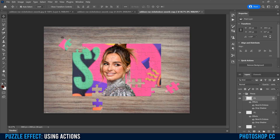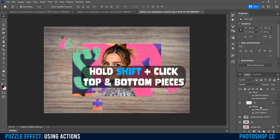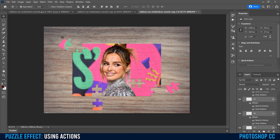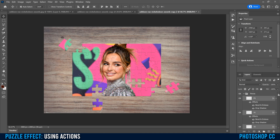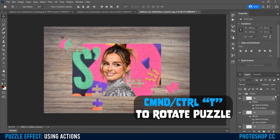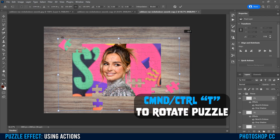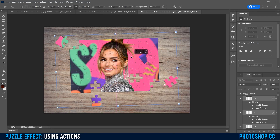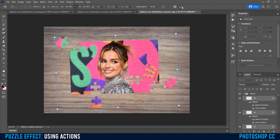The other thing I'd probably do is rotate the entire puzzle so it's not sitting perfectly straight on the canvas. To do that, click on your top puzzle piece layer, hold Shift, and click on the very bottom puzzle piece — that will select every single piece. Then press Command or Control T. Go to the corner and rotate the actual puzzle, or move it so it's not exactly centered. When you're happy, just click check.